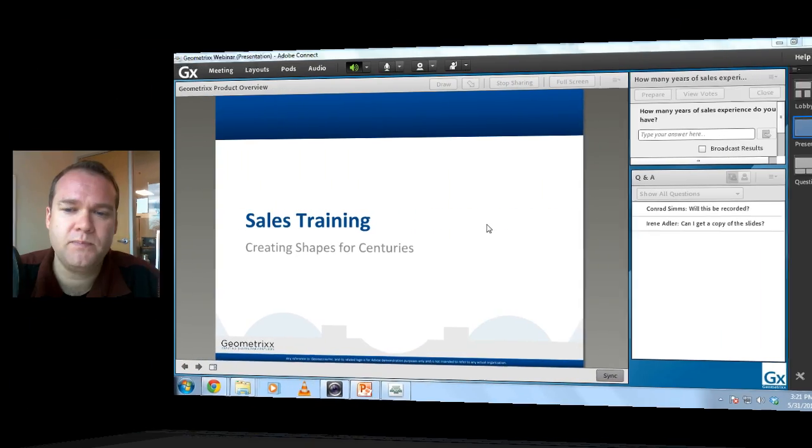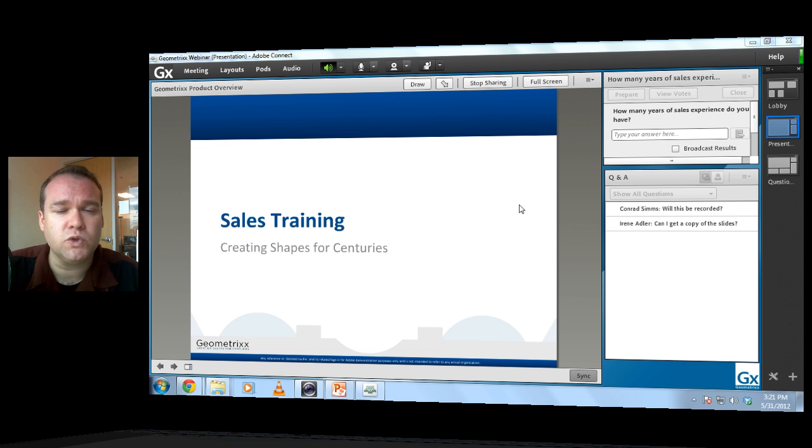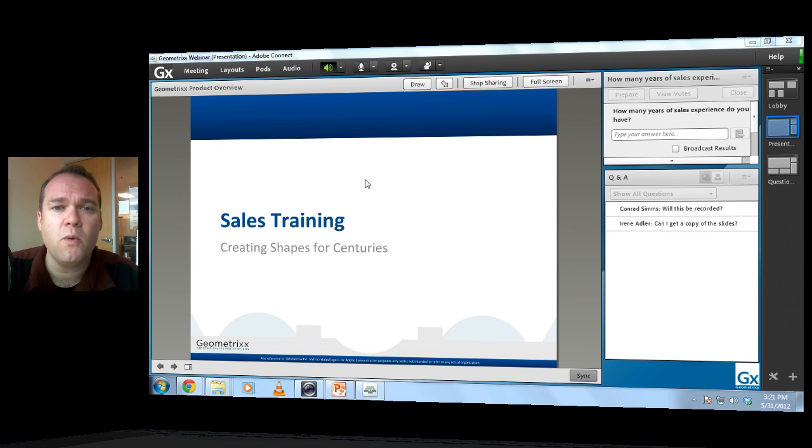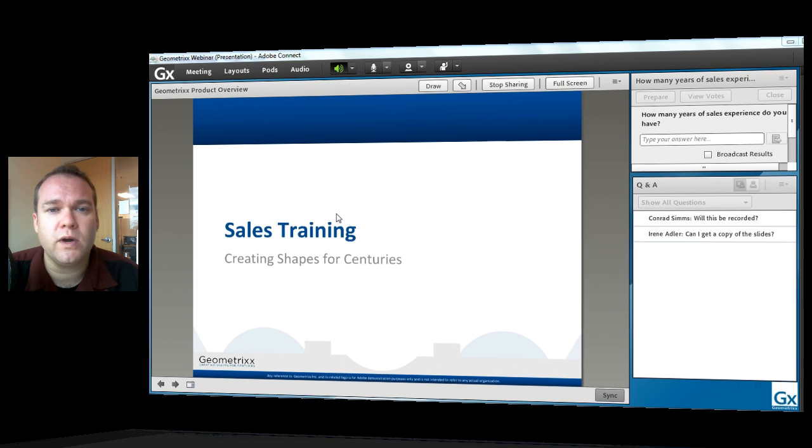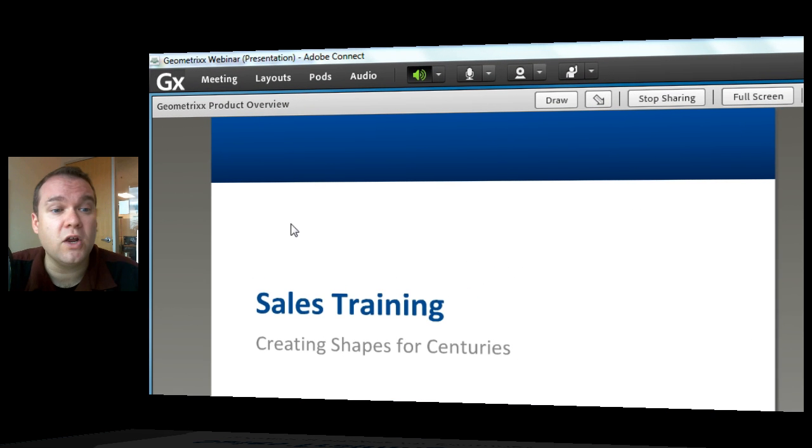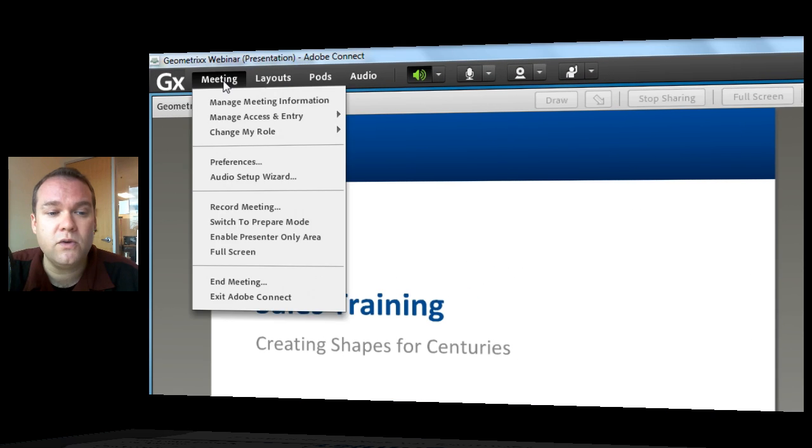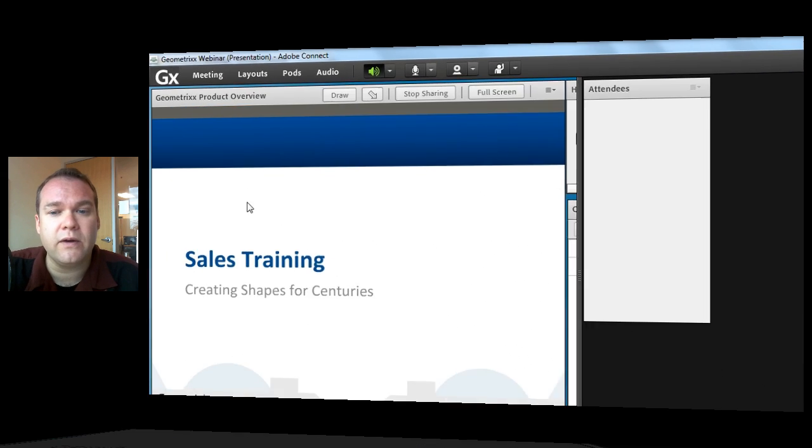Let me show you what it looks like. This is something that you'll find in seminar rooms and virtual classrooms. I've got a seminar room open right here. You'll find the Engagement Dashboard in the presenter-only area. So I'm going to go up to the meeting menu and enable the presenter-only area.